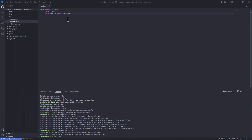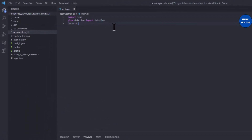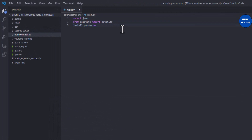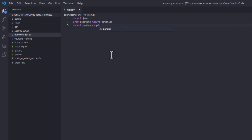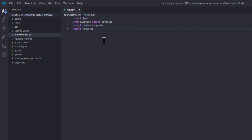Now let's add the imports to our script: 'import pandas as pd' and 'import requests'.